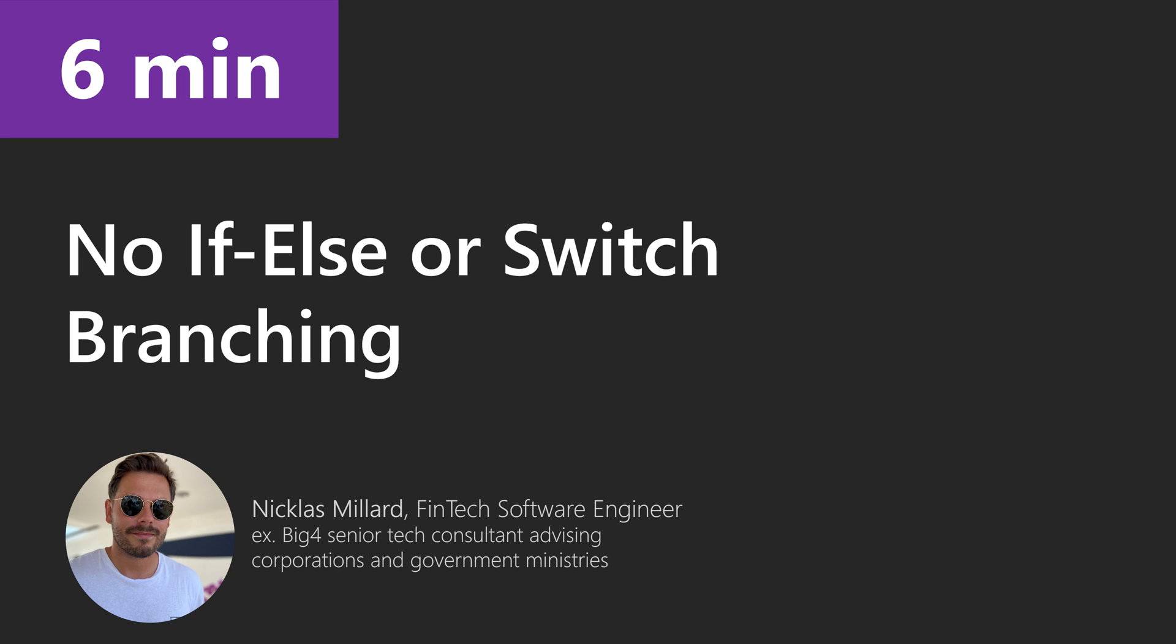When you want to branch your code, if-else is often a bad choice. Let's look at how you can do branching in a more object-oriented way.